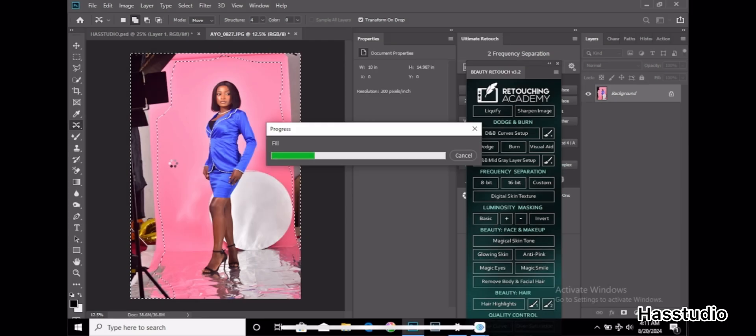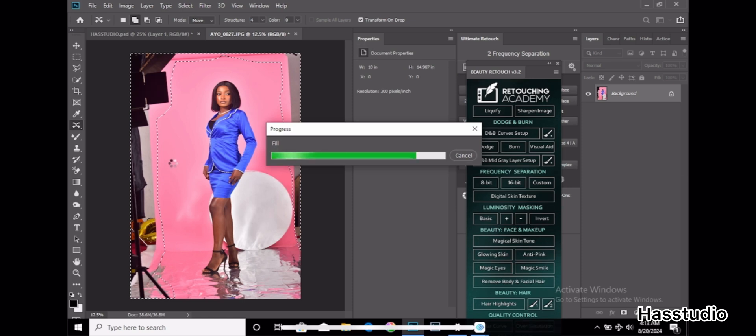That's how you can fill your background easily within 30 seconds. Within 30 seconds you are done with no stress. You can be doing another thing, it doesn't affect it.